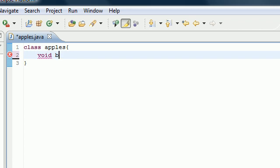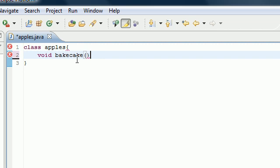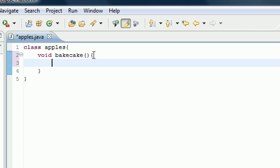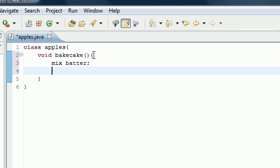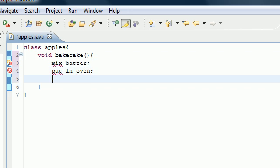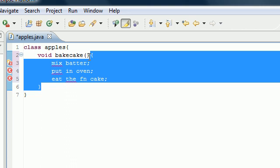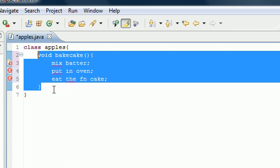Let me show you the basic layout of a method using an analogy. Say we had a method called 'bake cake' — this would be the method header, which is the name of the method. Inside your method, or inside your recipe, are all the steps you need to take to bake that cake: mix batter, put in oven, eat the cake. The instructions are called the method body, and the header plus the body together is called the method.